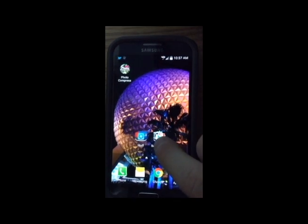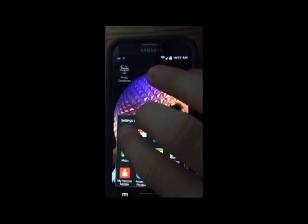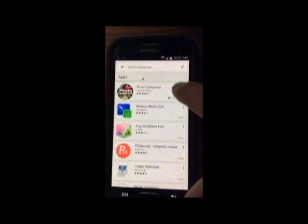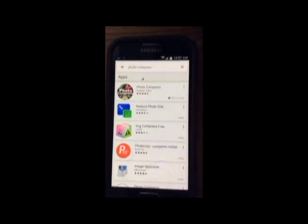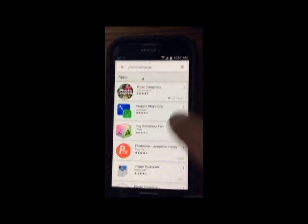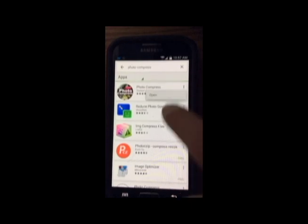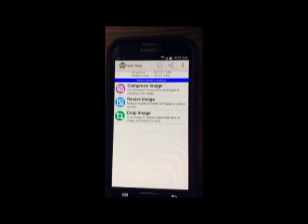The first step is to open up your app store and download a photo compression app. On the Android operating system, this app will come up as the first result when you type in 'photo compress.' It is a free app, so there is no cost. Once it's installed, you need to open it.